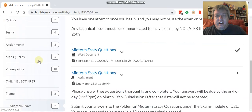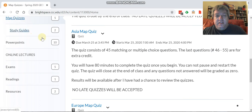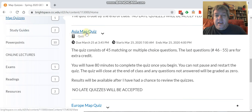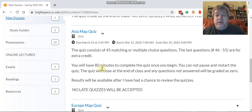The map quiz, if you go back to D2L under content, is right here under map quizzes. And there's the Asia map quiz. Again, same situation: it's 45 matching multiple choice questions. The last questions here are for extra credit, and you have 80 minutes once you start to complete the quiz.